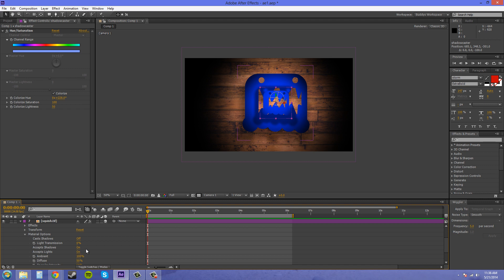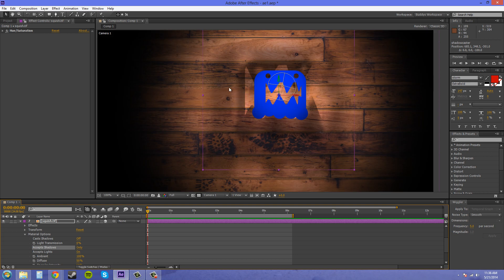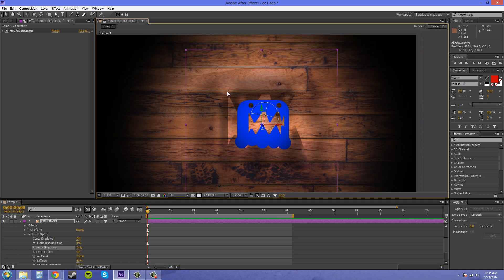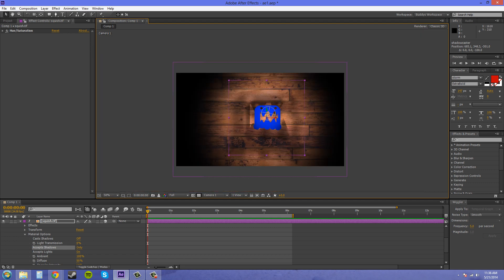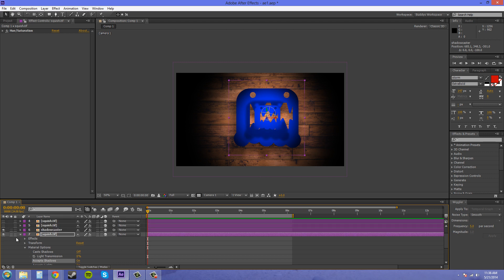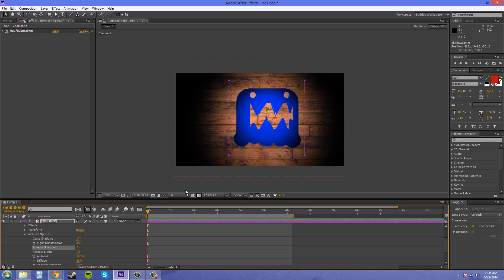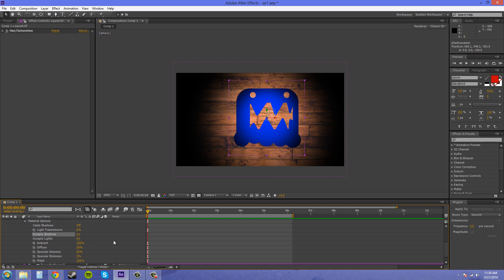And if we click accept shadows and we turn it to only, now you can see how the shadow is portrayed in the back now. So we can turn that back to on. We can turn this little small guy off and just stay messing with this top guy right now.